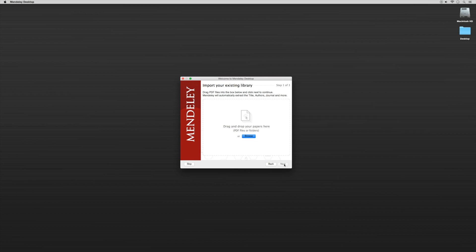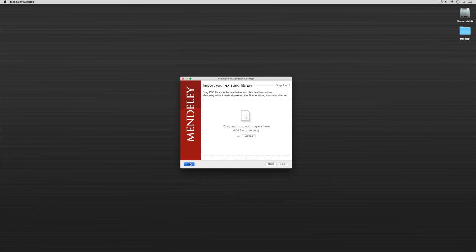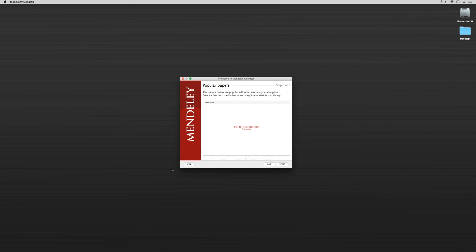And so it's going to ask us to import some existing PDFs if we have some. So if you're a previous user of Zotero or EndNote or RefWorks or any of those other data management programs, you can certainly do that. But let's just skip all of that for right now. And different publications, I'm going to skip that for now too. And there's a list of popular papers and I'm going to skip that as well because I just want to get to the desktop app.